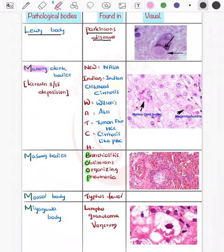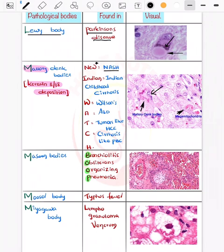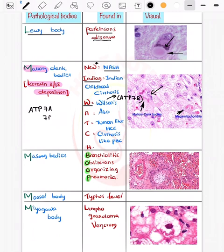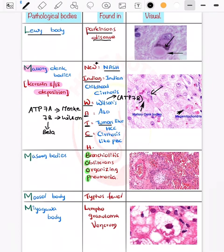Now the Mallory-Denk body — a classical pathology question. Keratin 8 and 18 are deposited. The mnemonic is 'New Indian Watch': N for Non-alcoholic steatohepatitis, I for Indian childhood cirrhosis, W for Wilson disease (mutation ATP7B — remember B for beta, Wilson has 'sun' meaning beta; ATP7A is Menkes disease). A for alcoholic liver disease, T for tumors like hepatocellular carcinoma, C for cirrhosis like primary biliary cirrhosis, H for hemochromatosis.